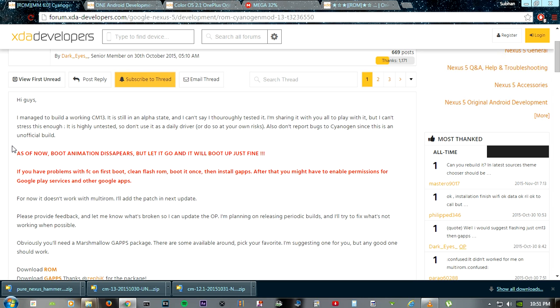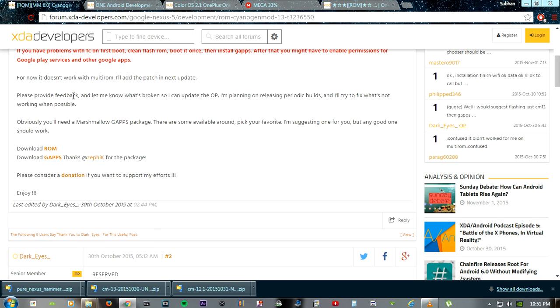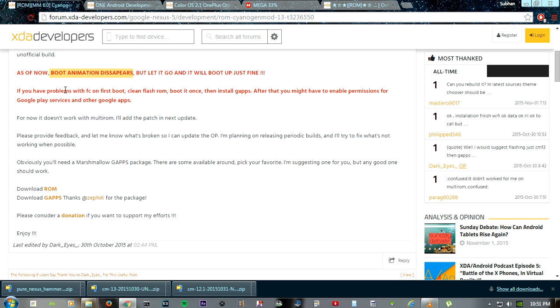The first bug is the boot animation doesn't display, but it starts the phone fine and it would be fixed as more updates are out for CyanogenMod 13.